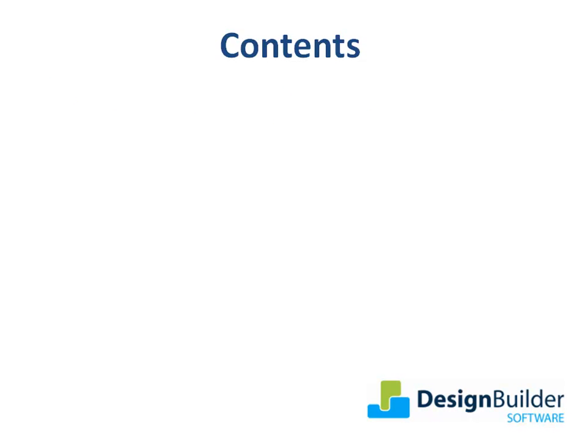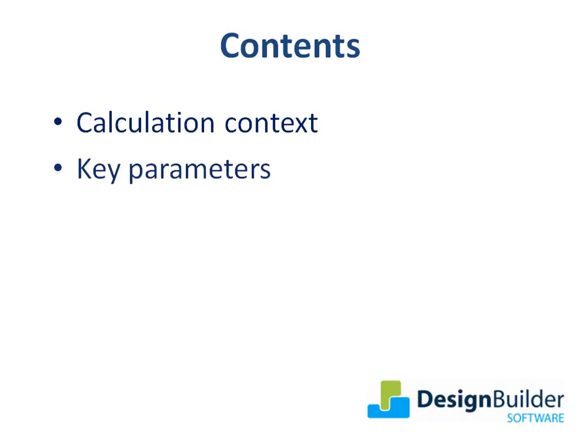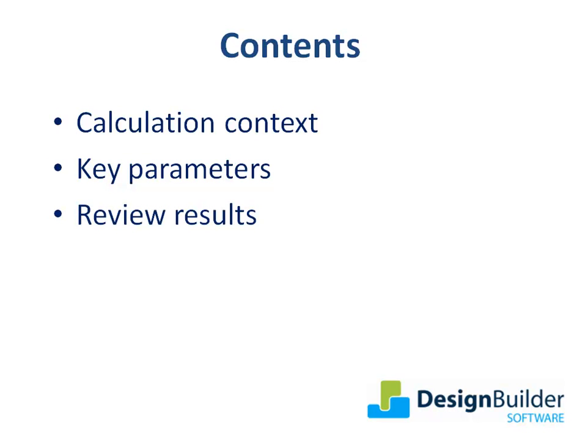During this tutorial I'll discuss the context underpinning the heating design calculation, the key parameters involved in setting up the calculation, and finally review the calculation results before and after making changes to the building design.